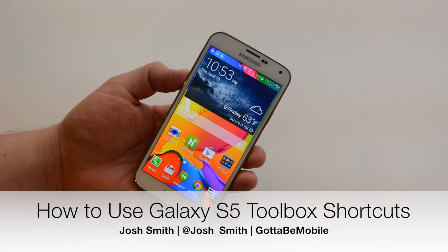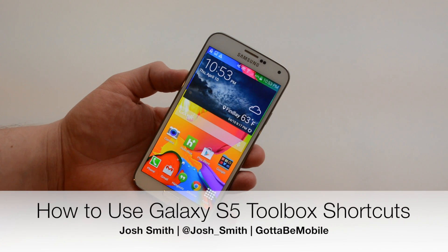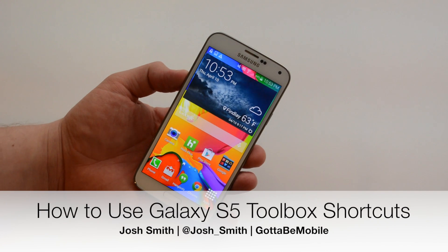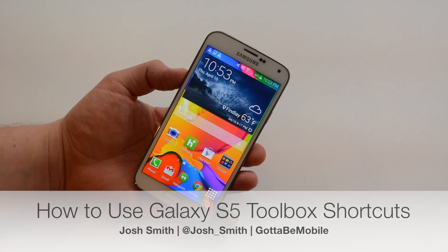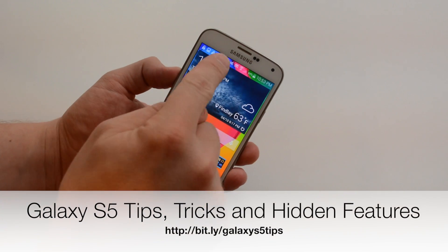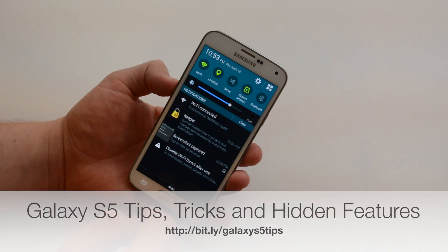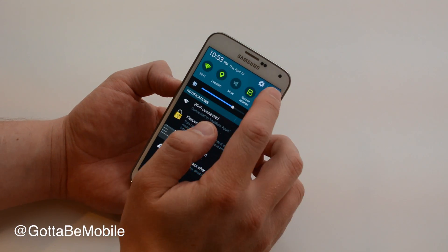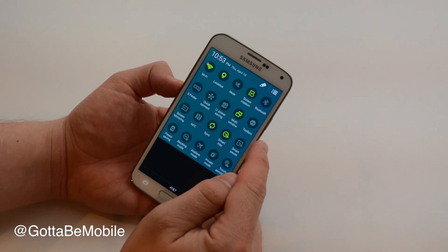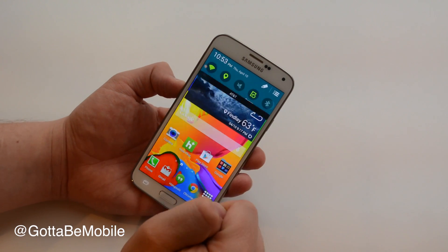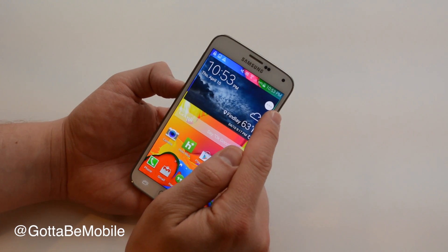I'm going to show you how to use the toolbar on the Samsung Galaxy S5 for quick access to favorite apps and features. The first thing you need to do is go ahead and turn this on, and if you go into your settings and tap on toolbox it'll add this small circle.